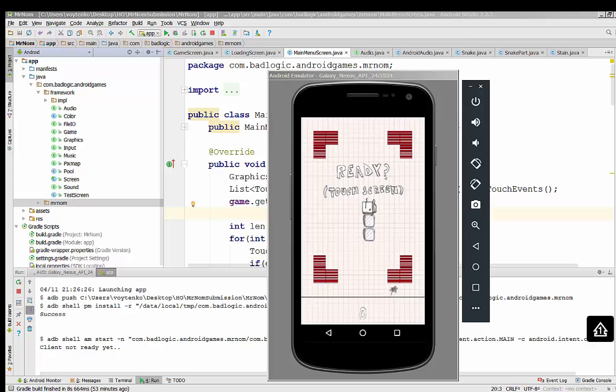You can check the demo for this project right after my presentation. You can also download the source code for the Mr. Nom project, build the game, and let me know if you have any questions.